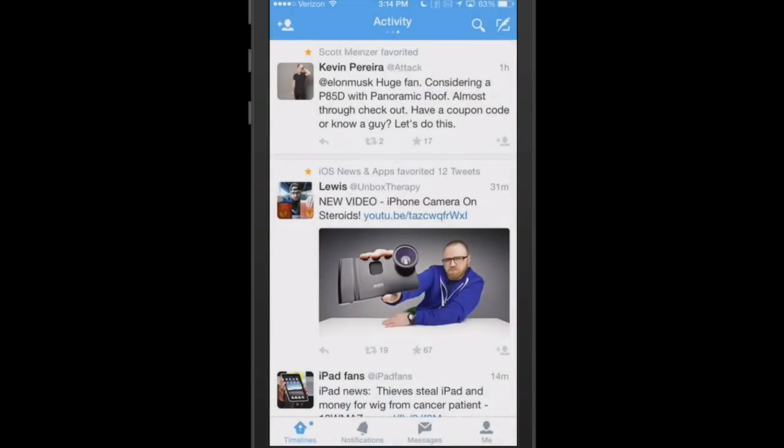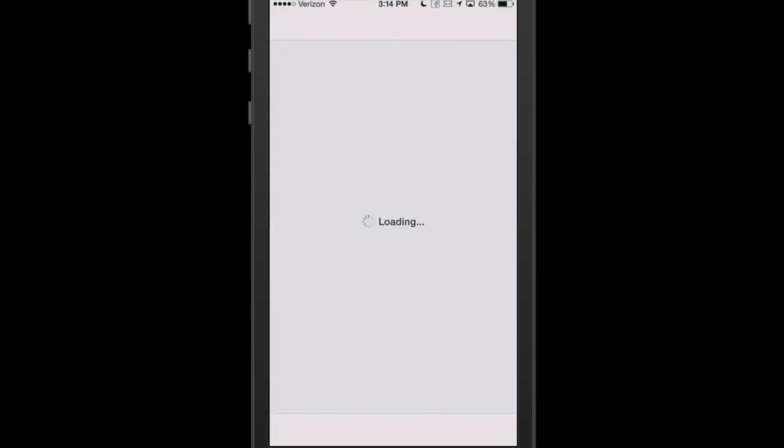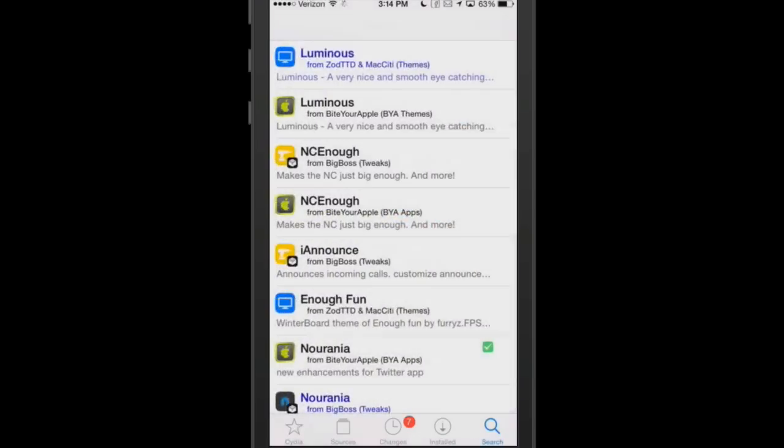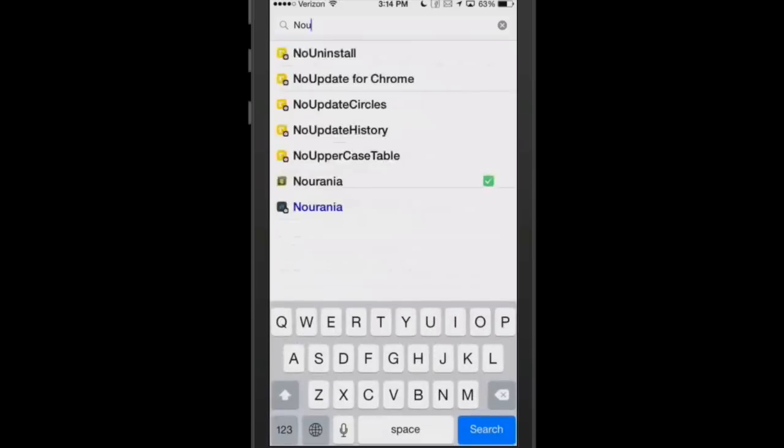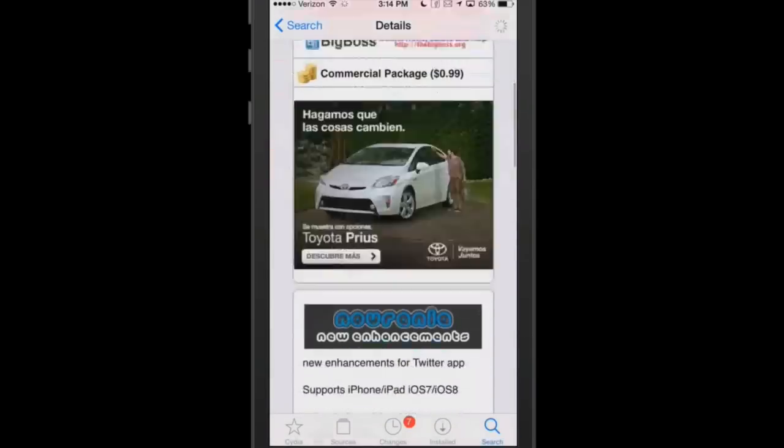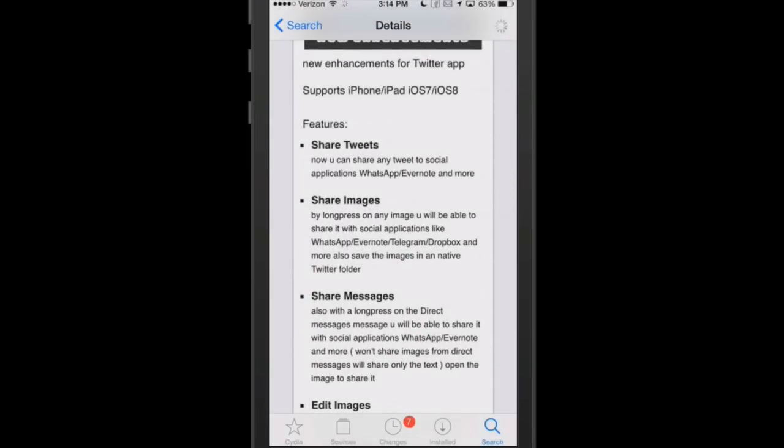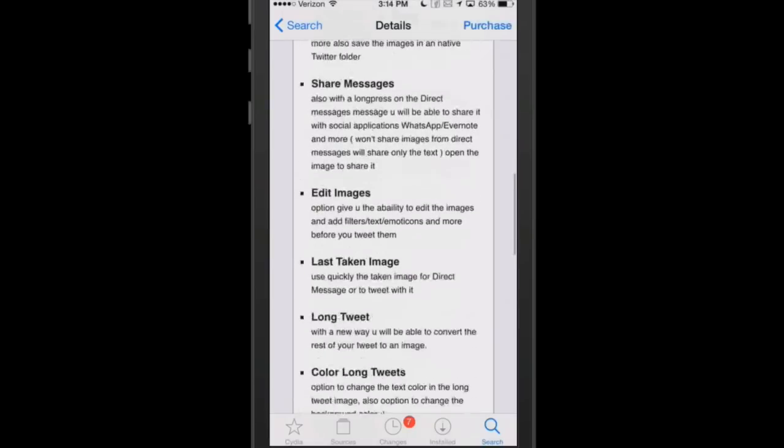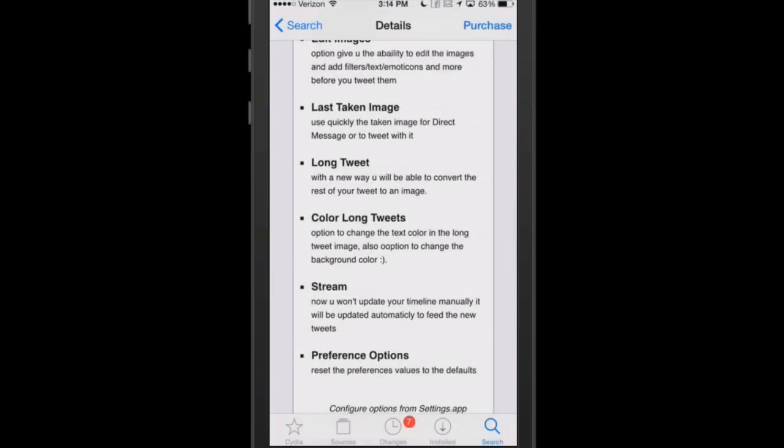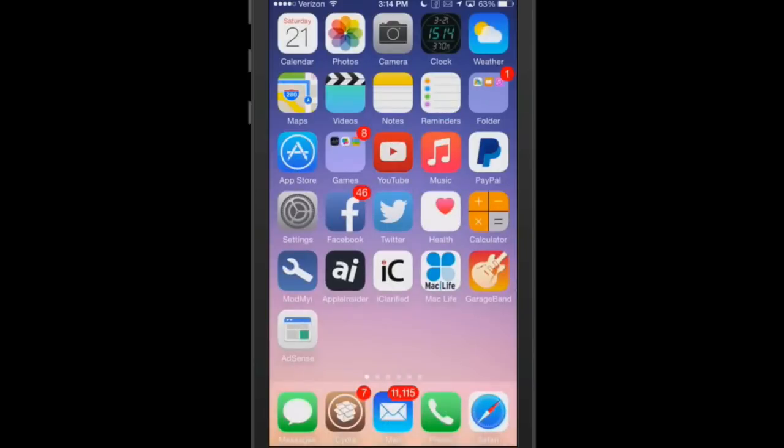If you go into the actual screenshot of it here, it says it's an enhancement for the Twitter app. It features share tweets, images, messages, edit images, last taken image, longer tweets, color long tweets, stream, preference options, and a whole lot of more things. So that's called Neurania.